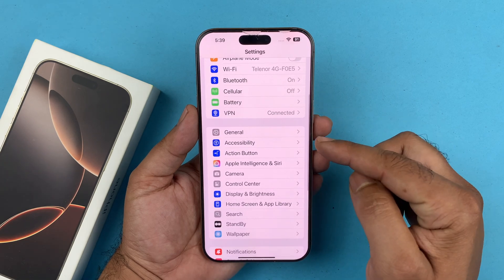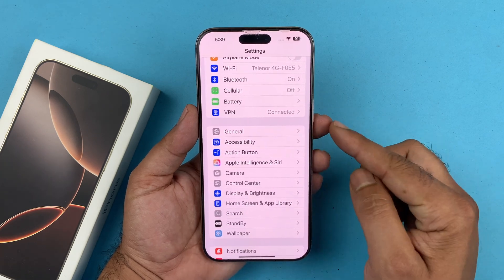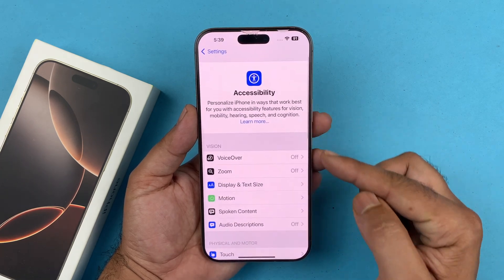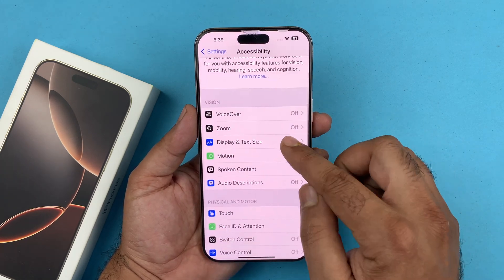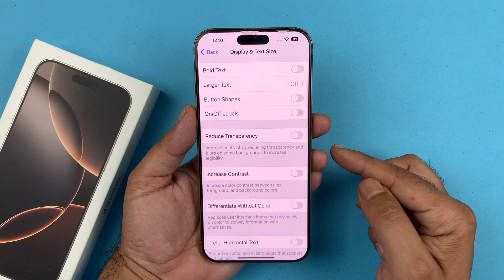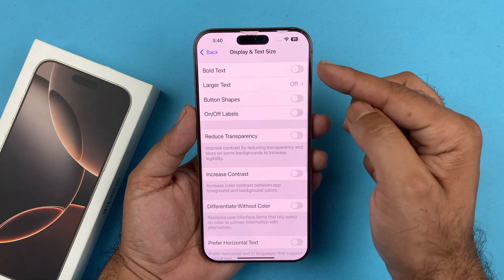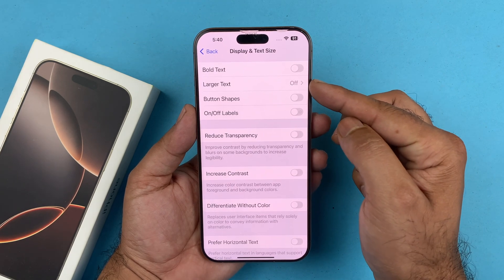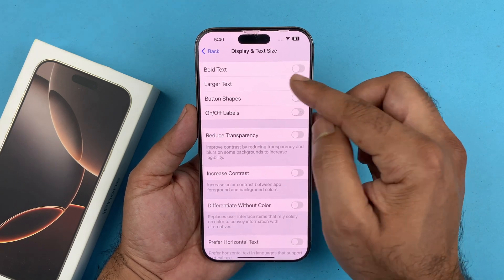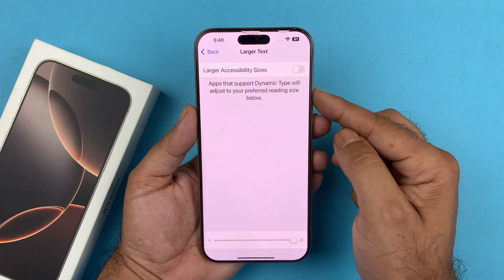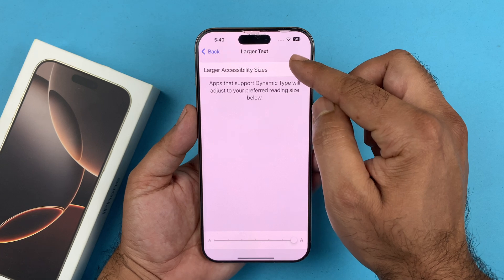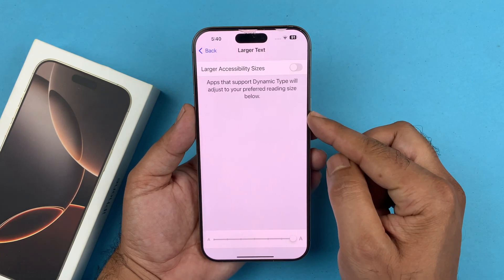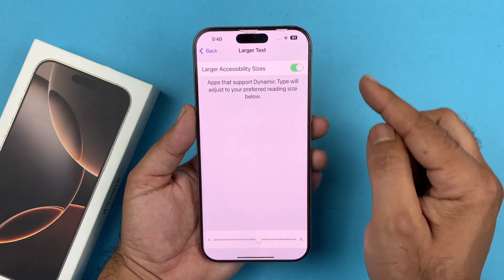If you want the font size to be even bigger, go into Accessibility, then go to Display and Text Size. From here, turn on Large Text — tap on that and then select the slider in the top right corner of the screen.